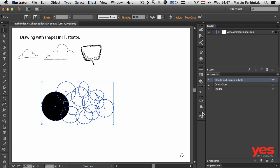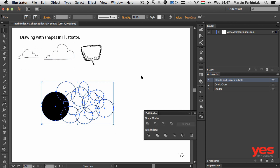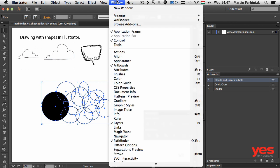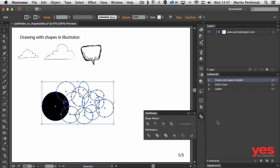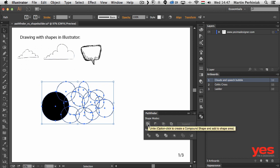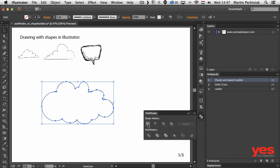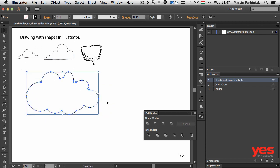Let me show you first the Pathfinder which you can find under Window Pathfinder. This is a separate panel with many options but most importantly we have the first option called Unite. If I click on that, it will unite all of these circles together and create this nice cloud shape.